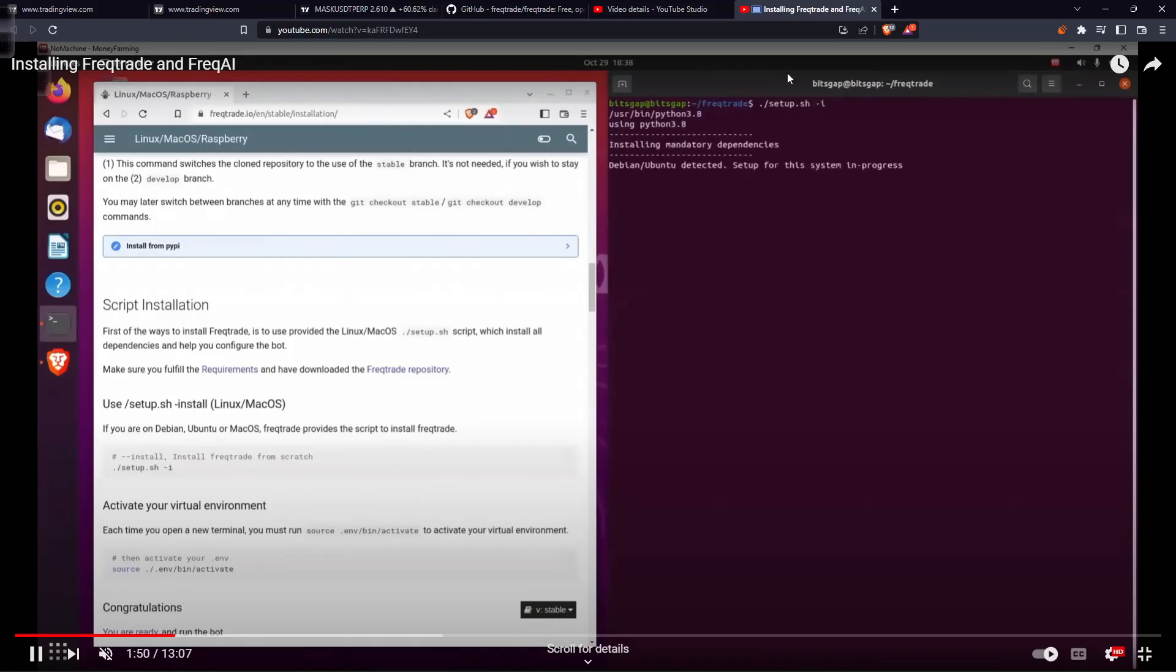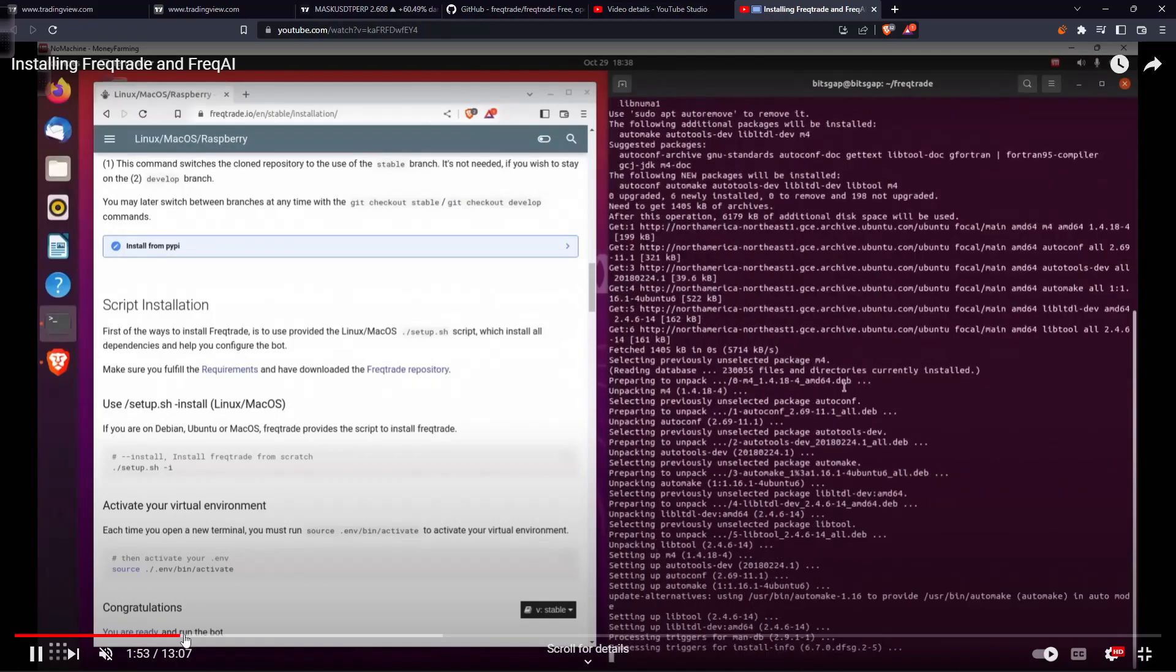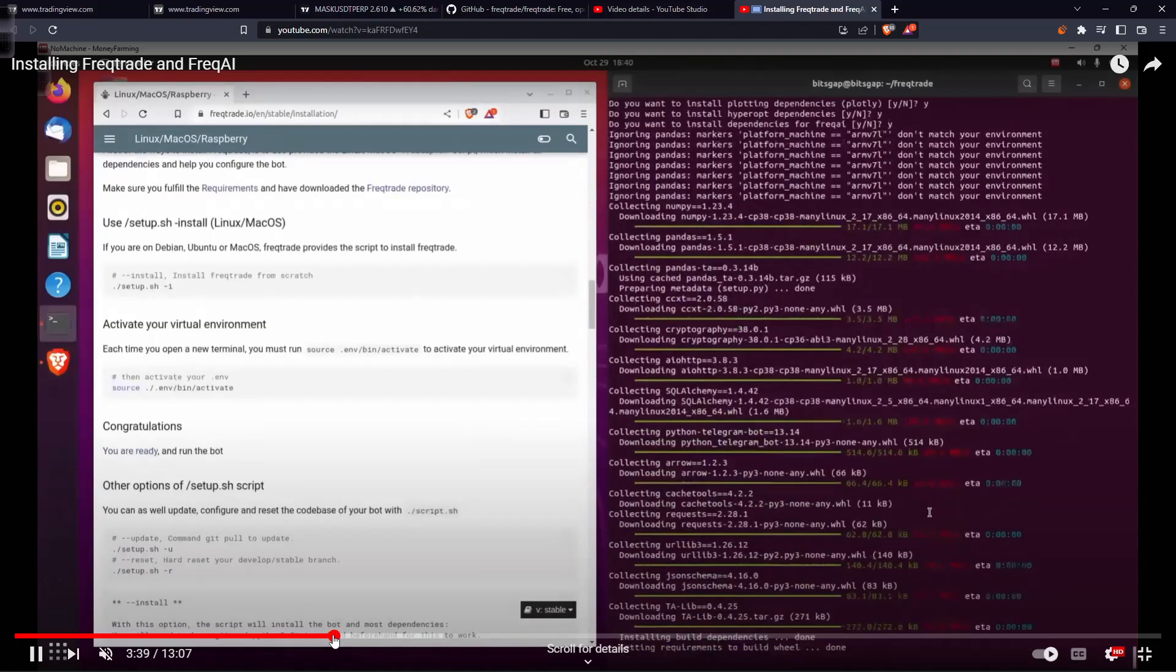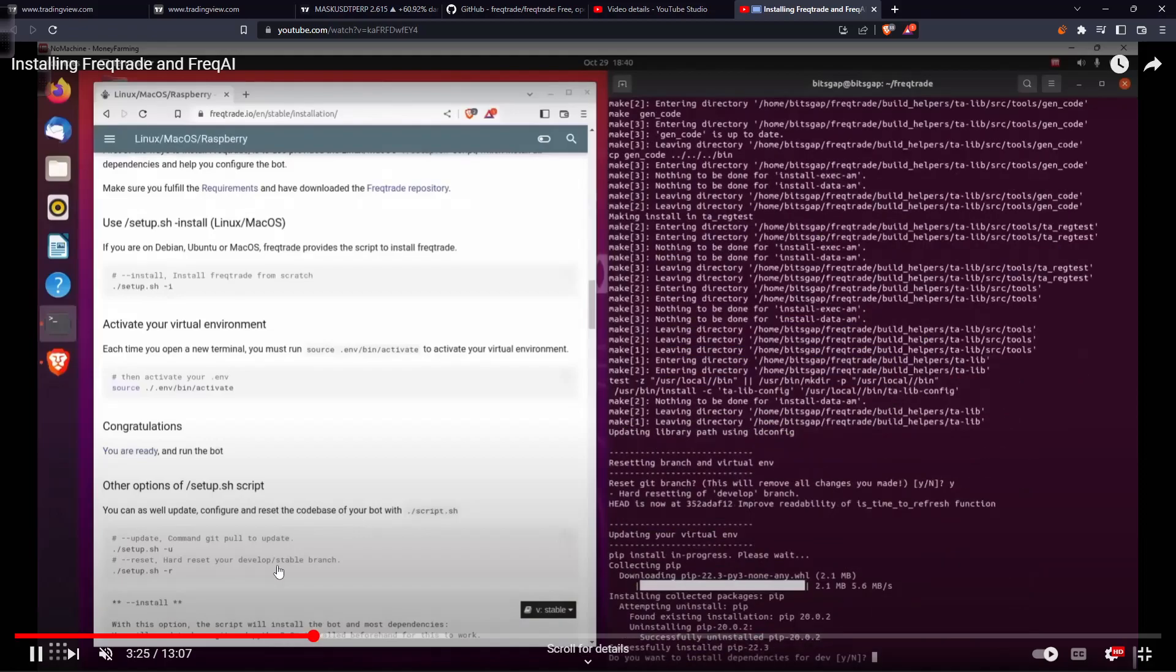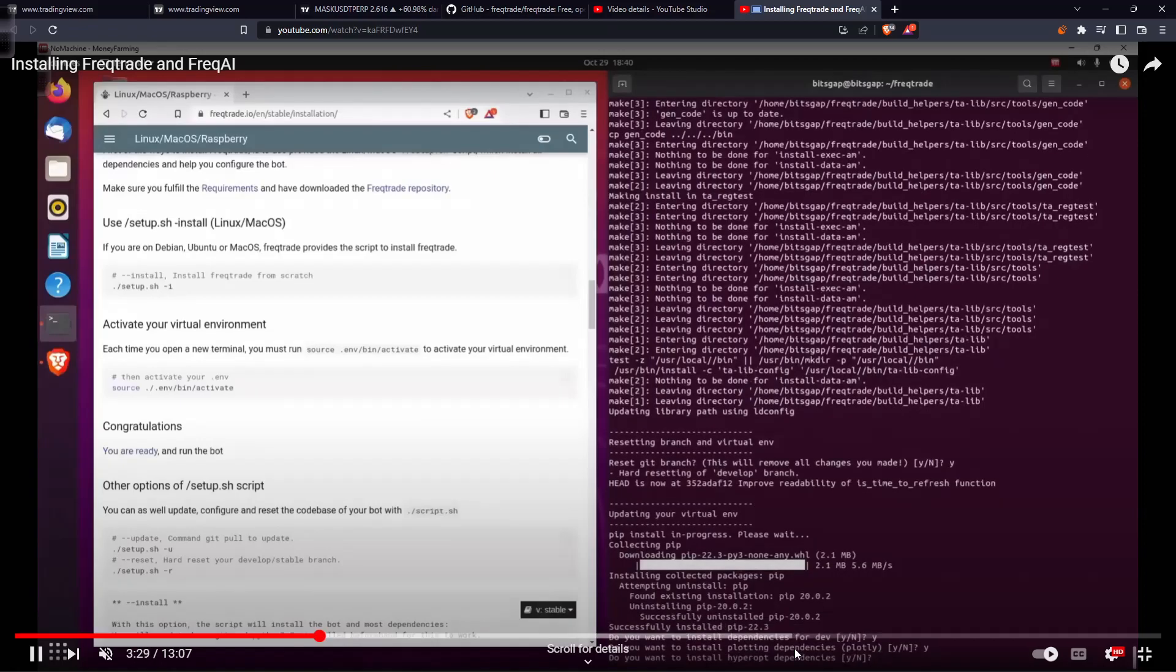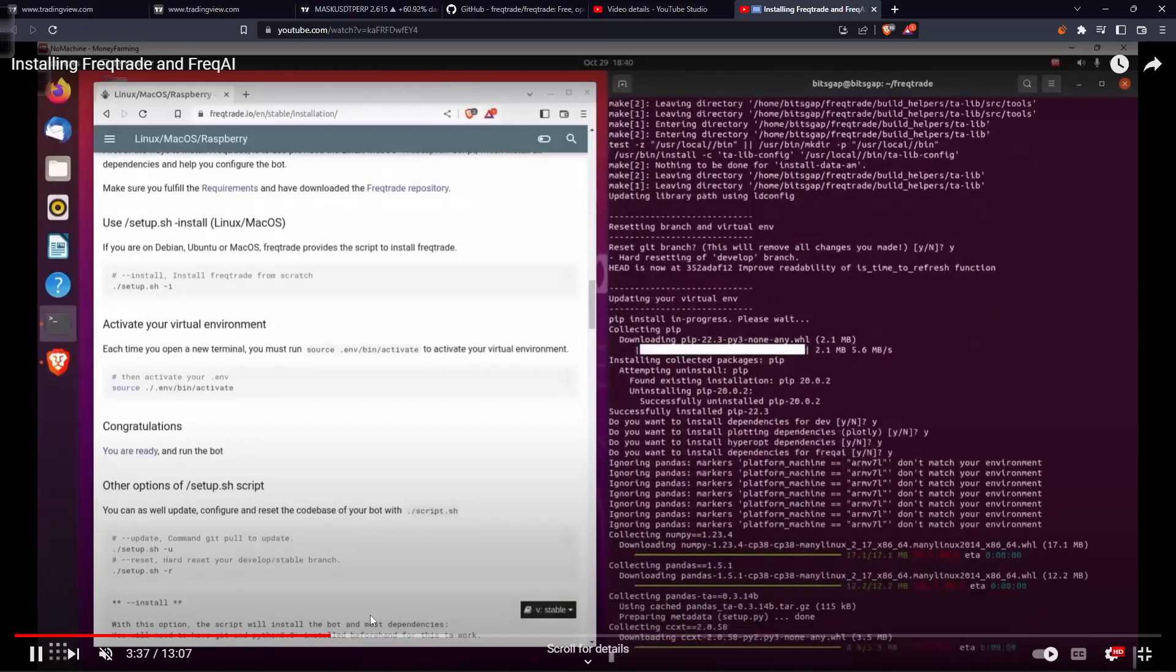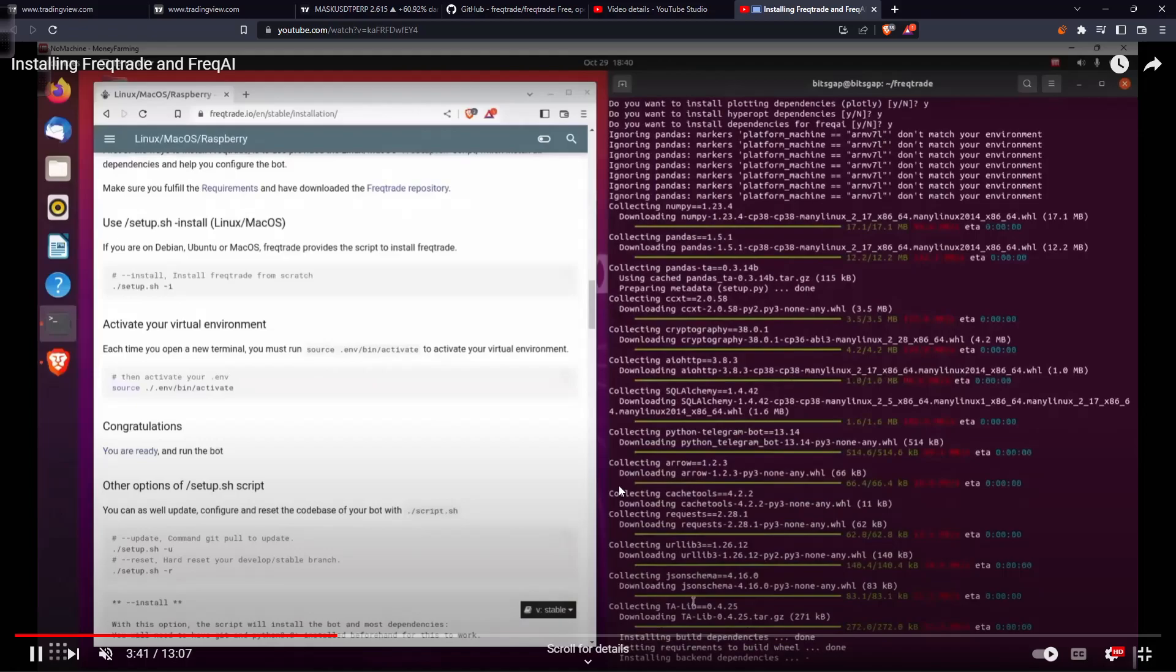Then all we got to do is run setup.sh with the -i flag so that it installs all the libraries. Let me just fast forward it because the installation is taking some time to compile the TA-Lib. Then what it's asking us to do is: do you want to install dependencies? So we're just saying yes to every dependency - for plotting, for hyperopt, and for FreqAI which is quite important. After entering yes, it will install all the essential libraries like TA-Lib, which is quite important for our use case.